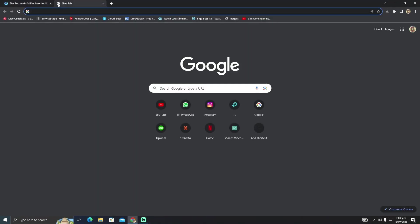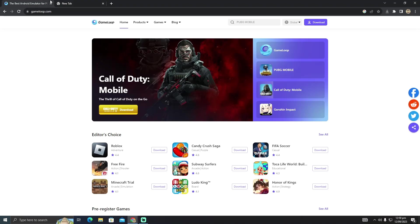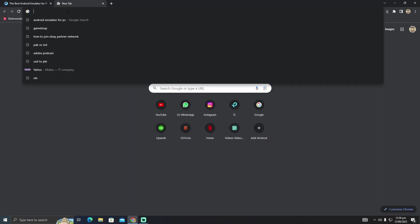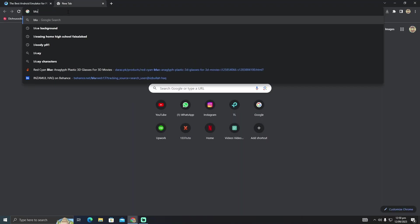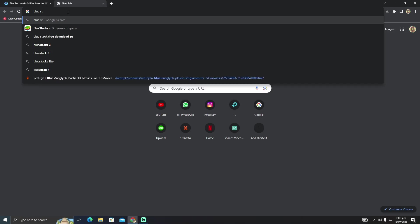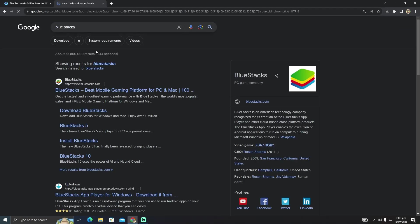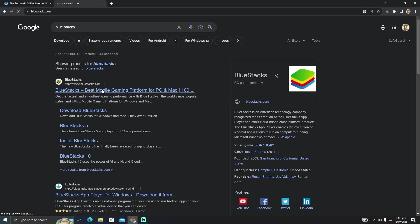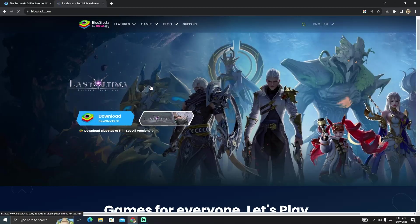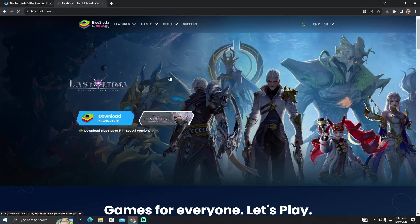What I will suggest you download is BlueStacks. All you have to do is go to Google and type in BlueStacks, click on this link, and then just click on download BlueStacks. It will be downloaded to your computer. After downloading it, install this emulator and you will be able to have an Android system running on your computer.